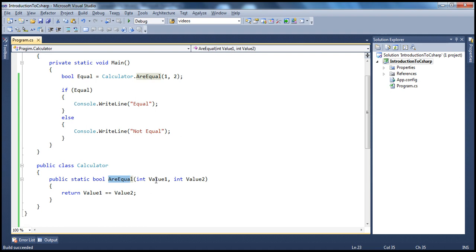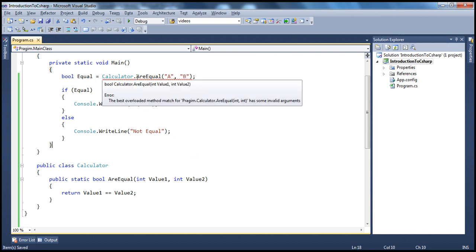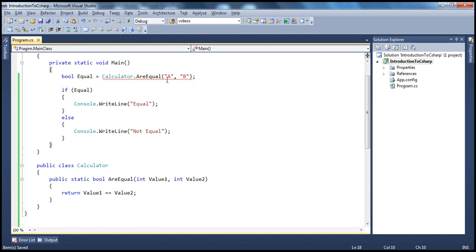So if I make this method compare two strings — maybe A and B — look at that. The moment I do that, you already have a red squiggly there indicating a compiler error. The error message makes sense: the best overloaded method for calculator.AreEqual(int, int) has some invalid arguments. It's expecting integer arguments, but you're passing string arguments into this method, so obviously it doesn't compile.